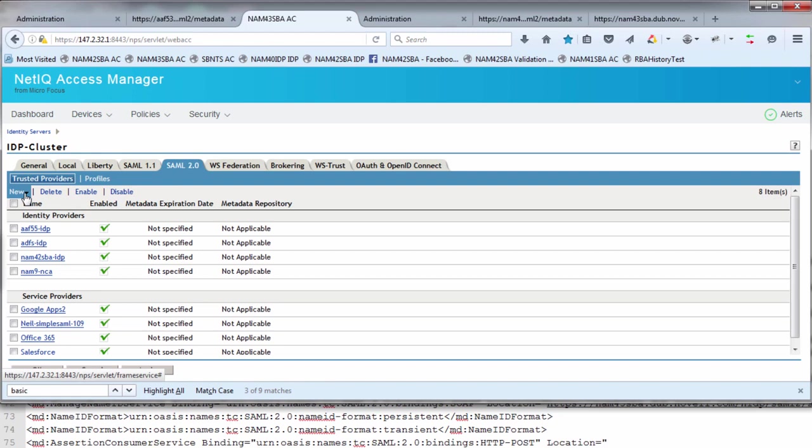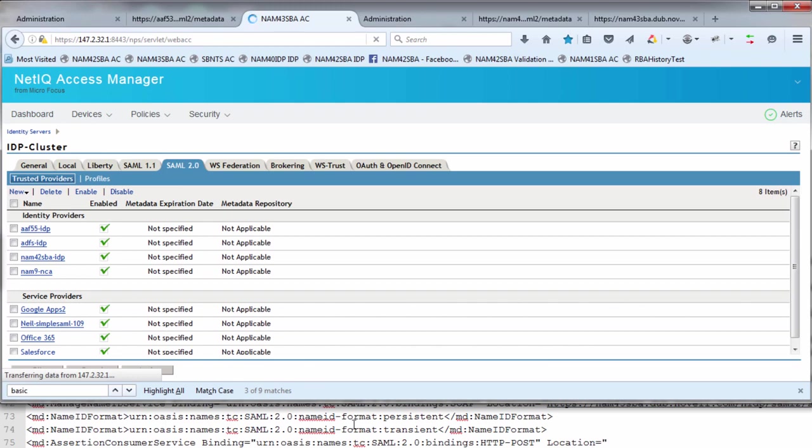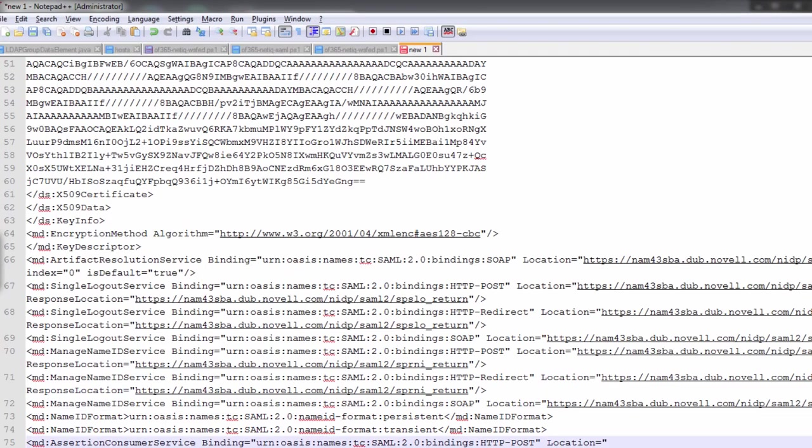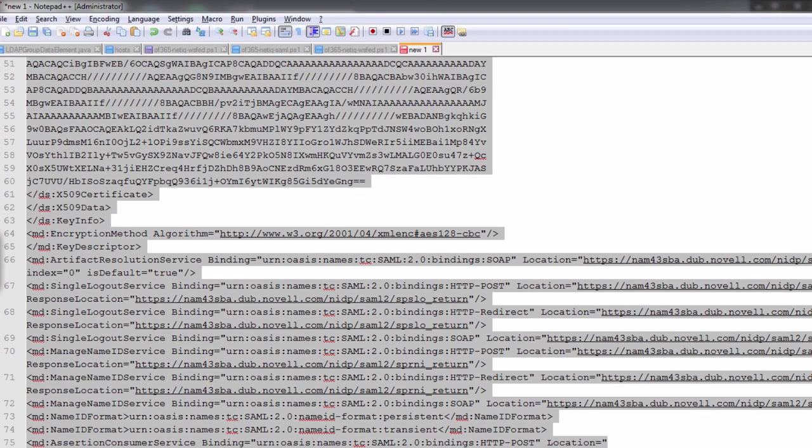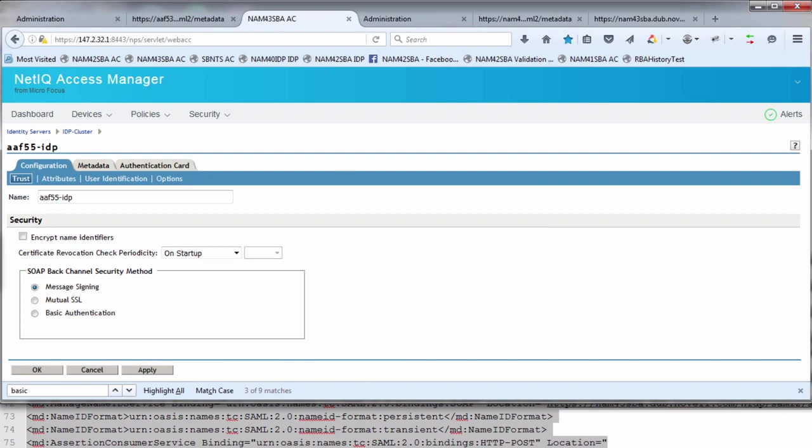In the SAML configuration, you create a new identity provider. You click New Identity Provider and enter the metadata. The metadata is what we captured from the previous session, so you literally cut and paste that. I've already gone ahead and done this, so it's already been imported.